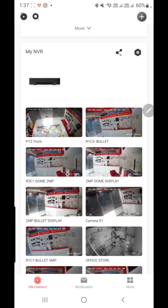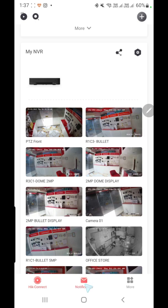There is also a notification icon. If you have set alerts for motion detection, all notifications will appear here in the notification tab with the time of the motion event. Once you click on a notification, you can also access the related recording directly.